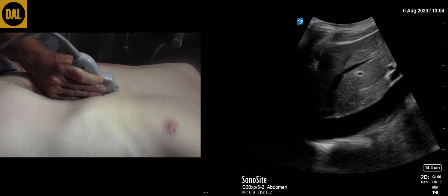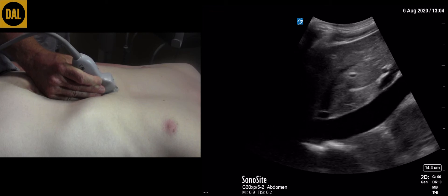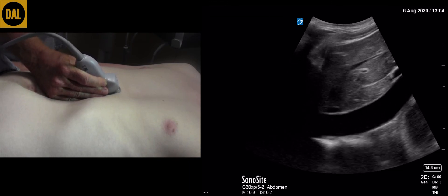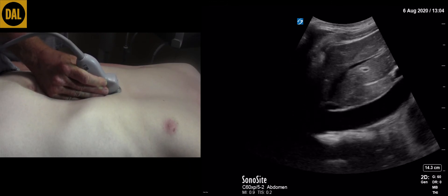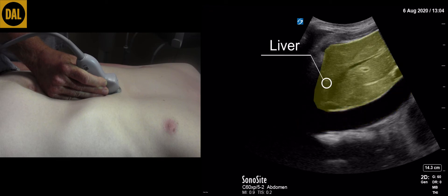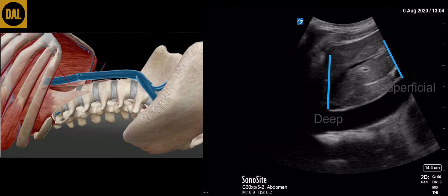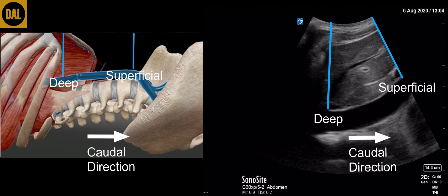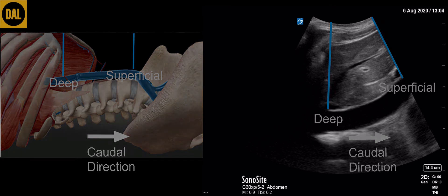Then in order to visualize the IVC, tilt the transducer to the patient's right until the IVC comes into view. The IVC is situated just deep to the liver in its long axis, becoming more superficial as it tracks cranially. The transducer may need to be slightly rotated in order to visualize the entire length of the IVC on the screen.